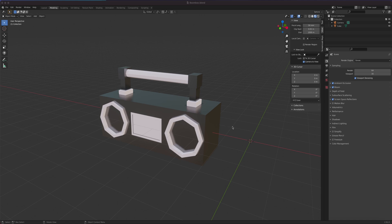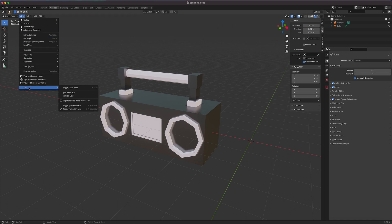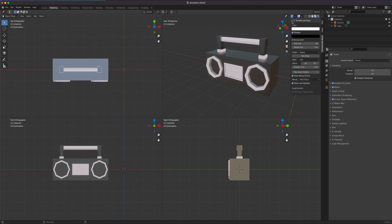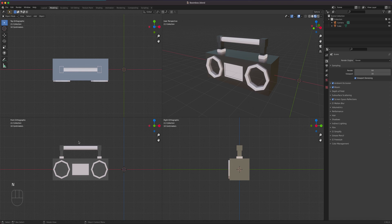Let's start by switching to the view area and toggling quad view, which gives us four screens. Over here I'm going to turn on the screencast so you can see all the commands I'm using. There we go — it's now active.